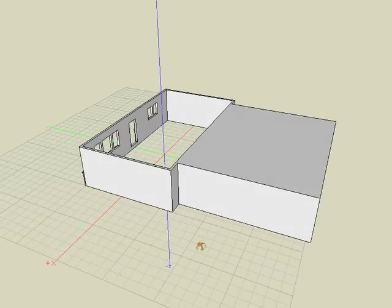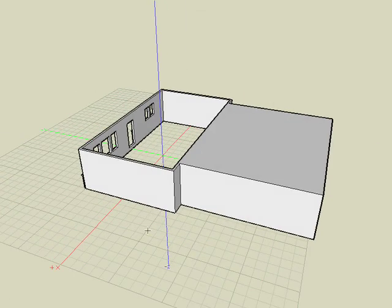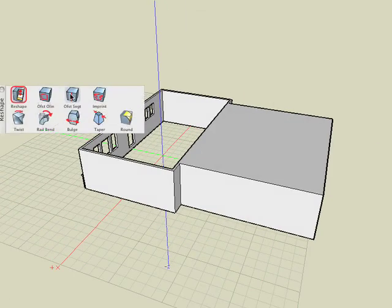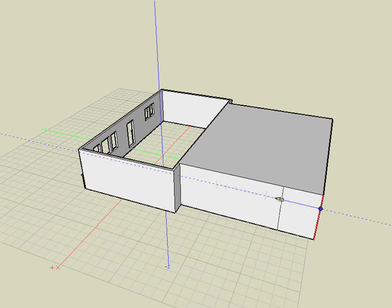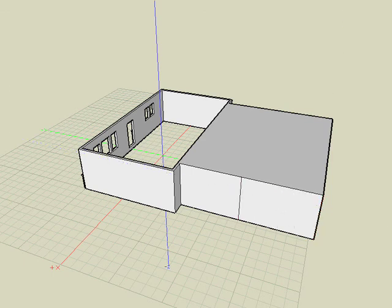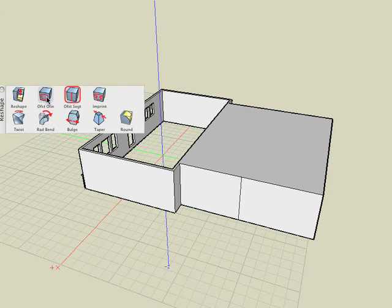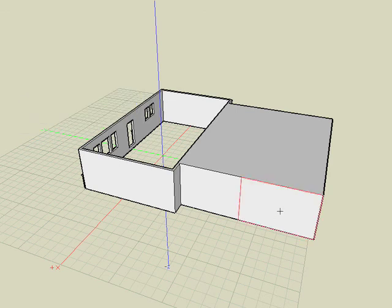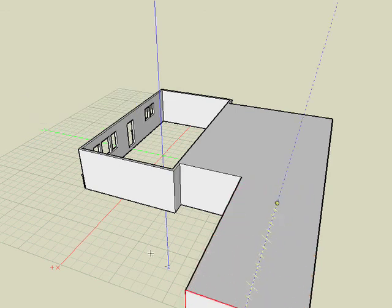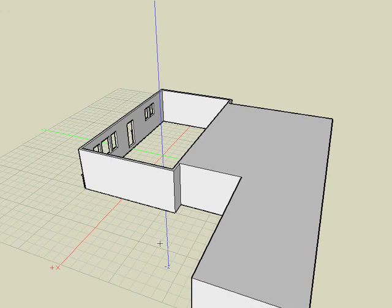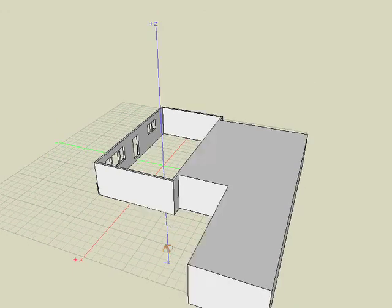Let's use the Offset Segment tool again and we'll offset a segment about 15 feet across. And then using the Reshape tool again, I can reshape that new face outward and we'll pull that out maybe 25 feet. So there's some new spaces for us.